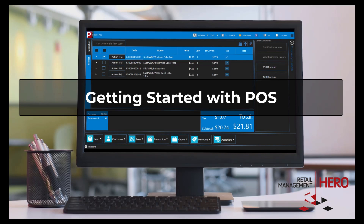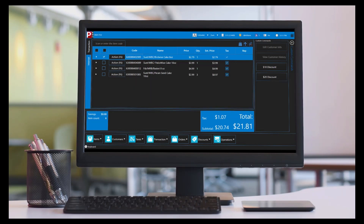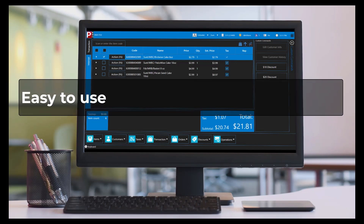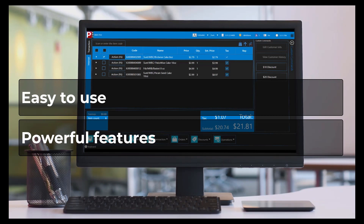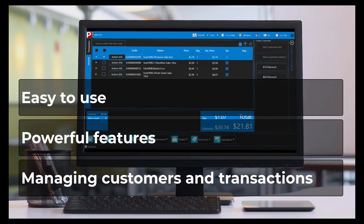Welcome to the Retail Management Hero Point of Sale System, also known as POS. POS is extremely easy to use, but at the same time it provides a lot of powerful features for managing your store's customers and transactions.